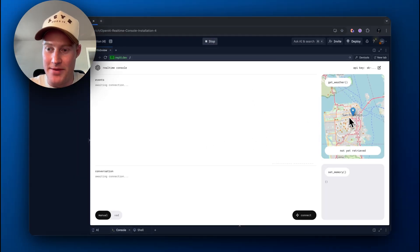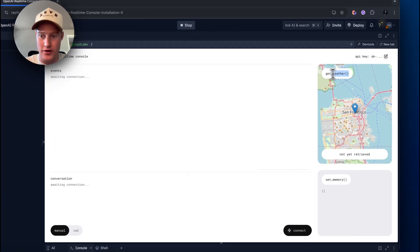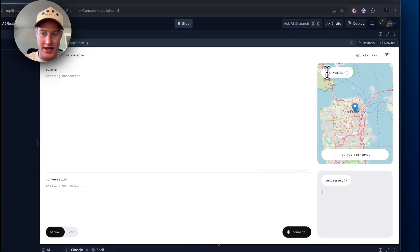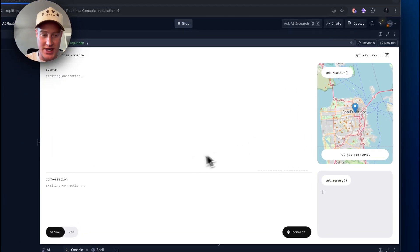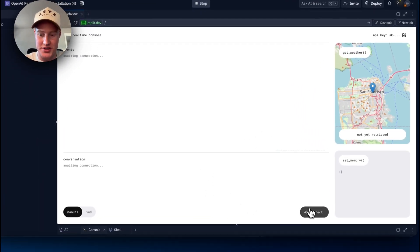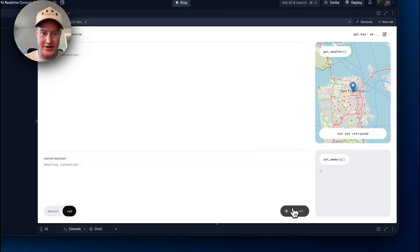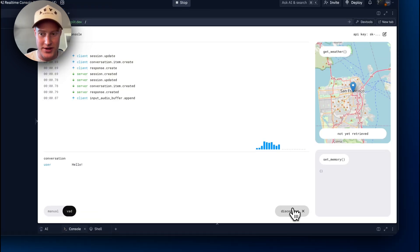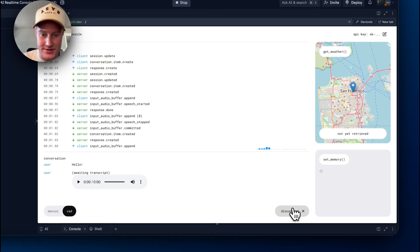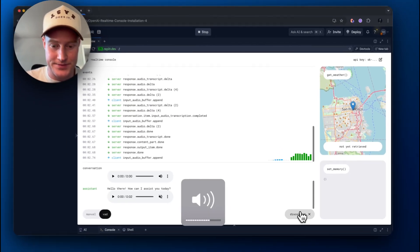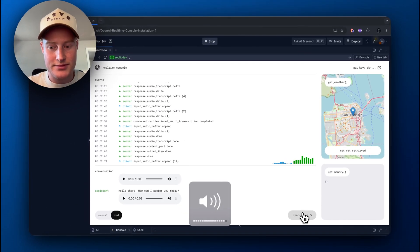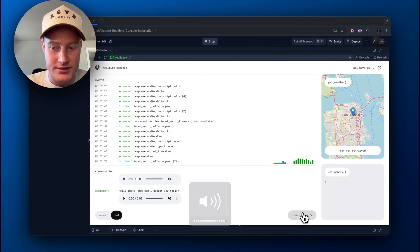So, you can see here we have a map here, and it has this Get Weather function, which allows it to actually get the weather in the certain locations that we are asking for. So, what we want to do is come down and click VAD, click Connect, and then it will speak with us. Hello there.